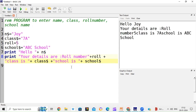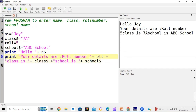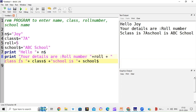We run the program and it outputs: Hello Joy, your details are — roll number 5, class is 7A, school is ABC School. We can also add spaces in the print statement to space out the output nicely. Running the program again, the values are nicely spaced. Name, class, and school are all string variables so they need a dollar sign and values in double quotes. This is how you can write simple commands in BASIC-256 using variables and print statements.